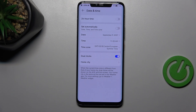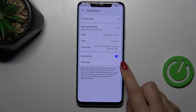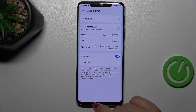Here you can also decide whether you want to use dual clocks, which means that your device will display two different clocks — the first one with the time from the place you're currently in, and the second one from any other place in the world of your choice. It's totally up to you whether you want to use it or not — just use this switcher here.